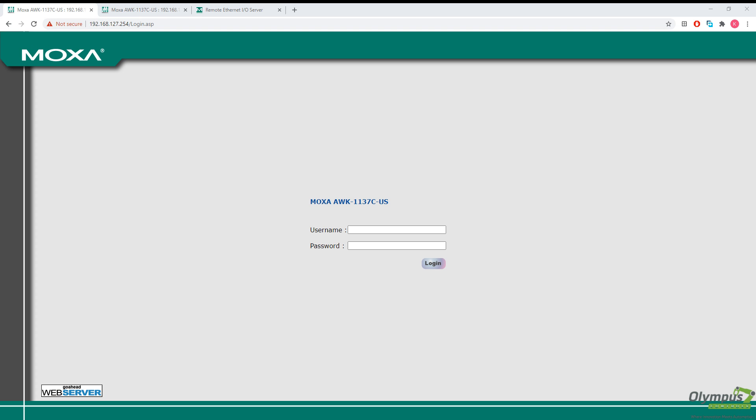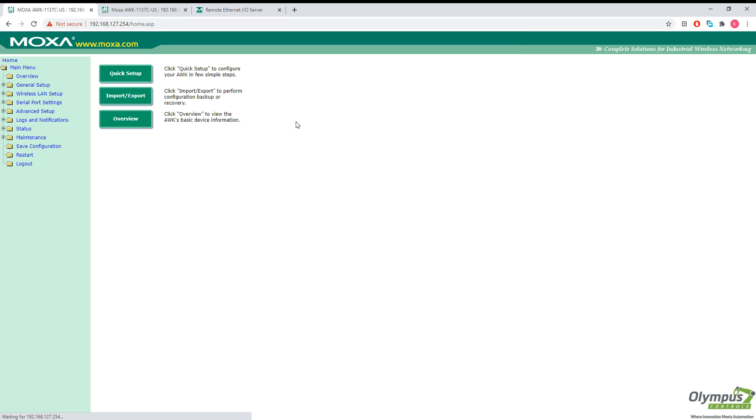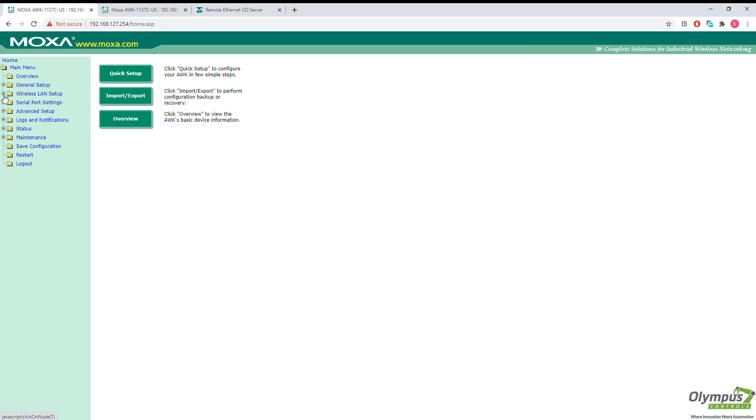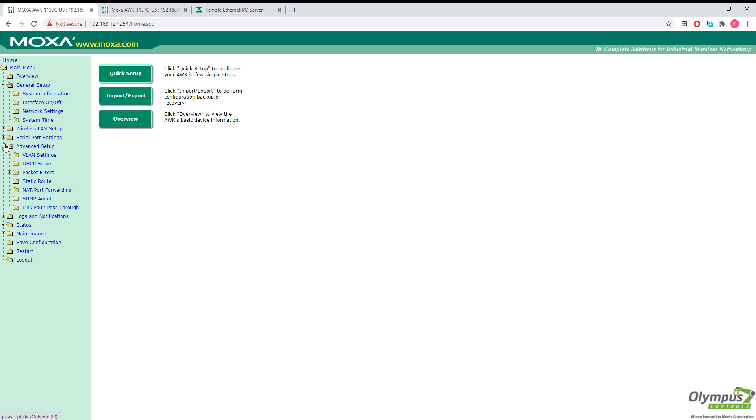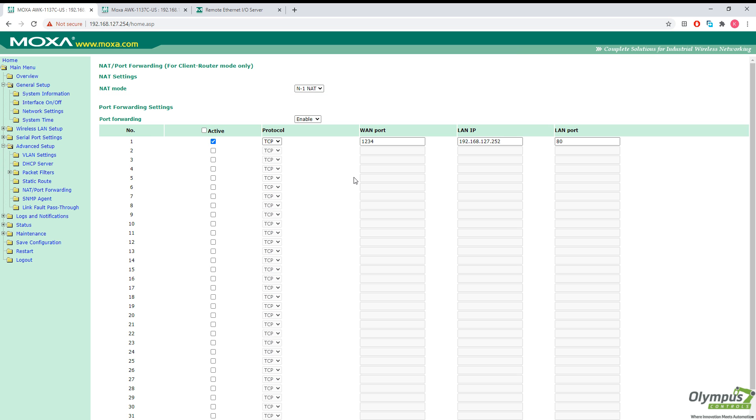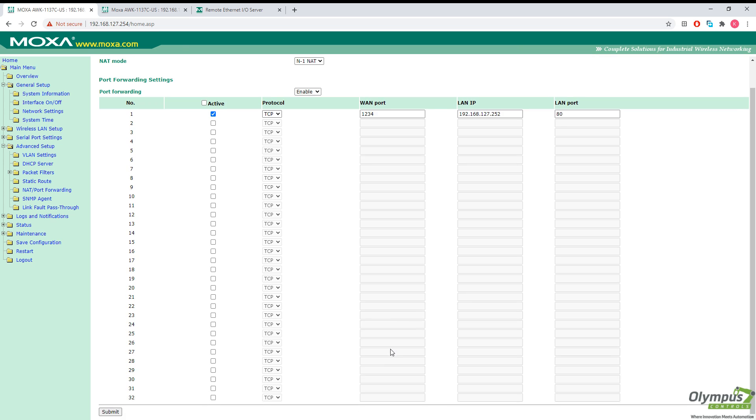So the Moxa unit has now reset and we should be forwarding our IO logics remote IO through the AWK unit. Let's double check our port forwarding and NAT settings real quick. Advanced setup. Okay, good. So the settings did take effect.